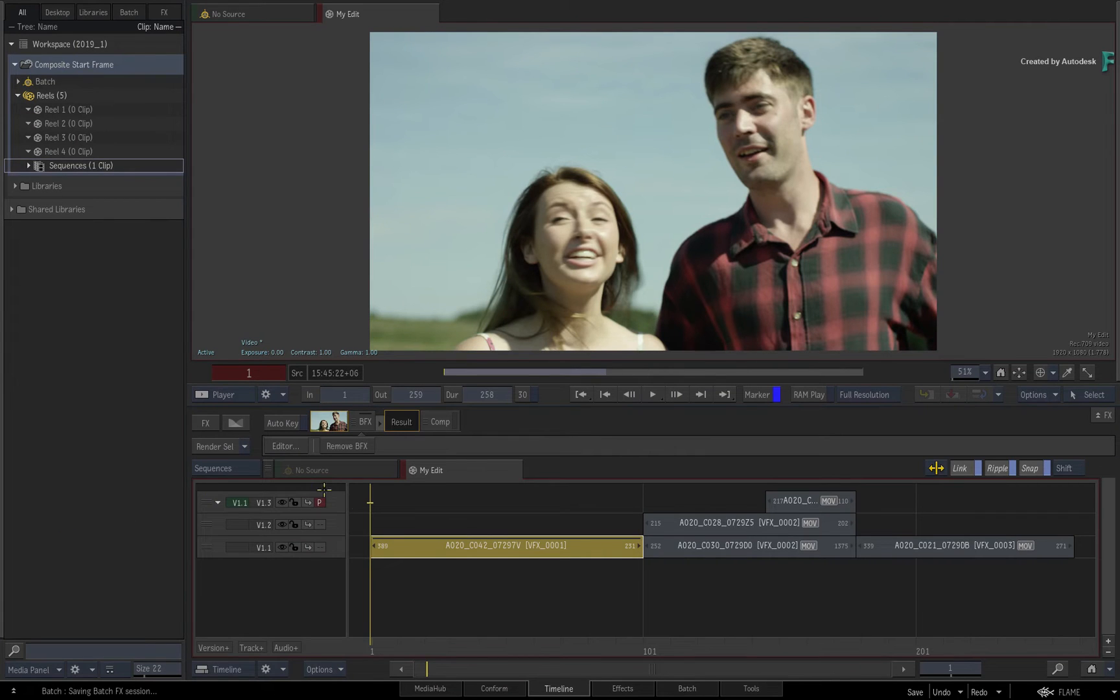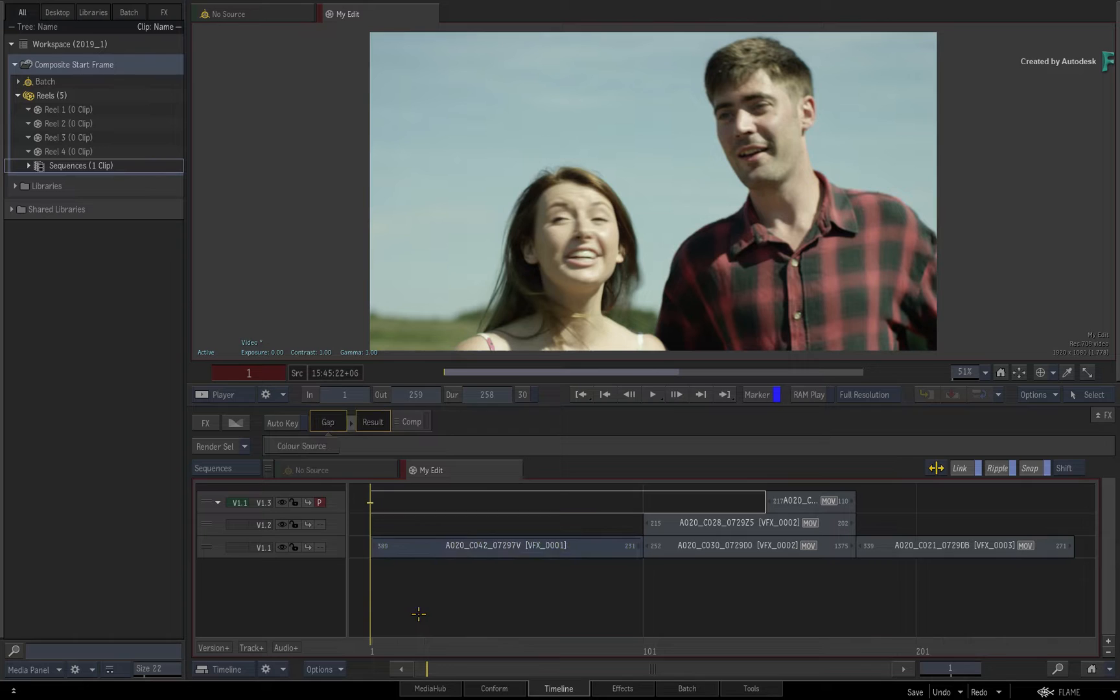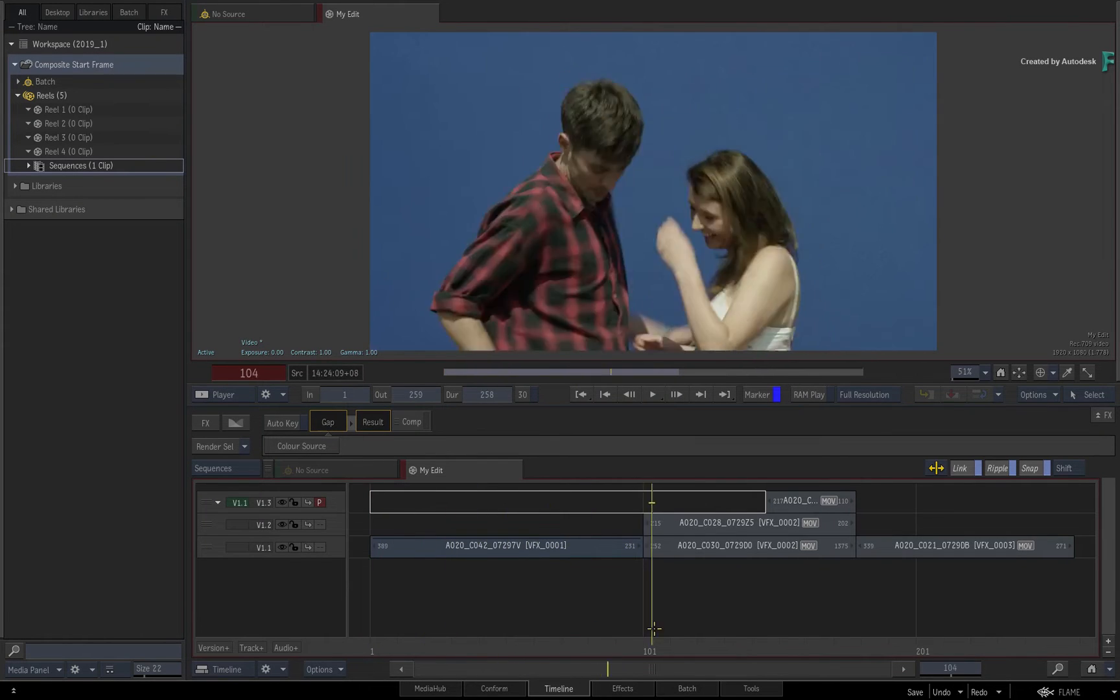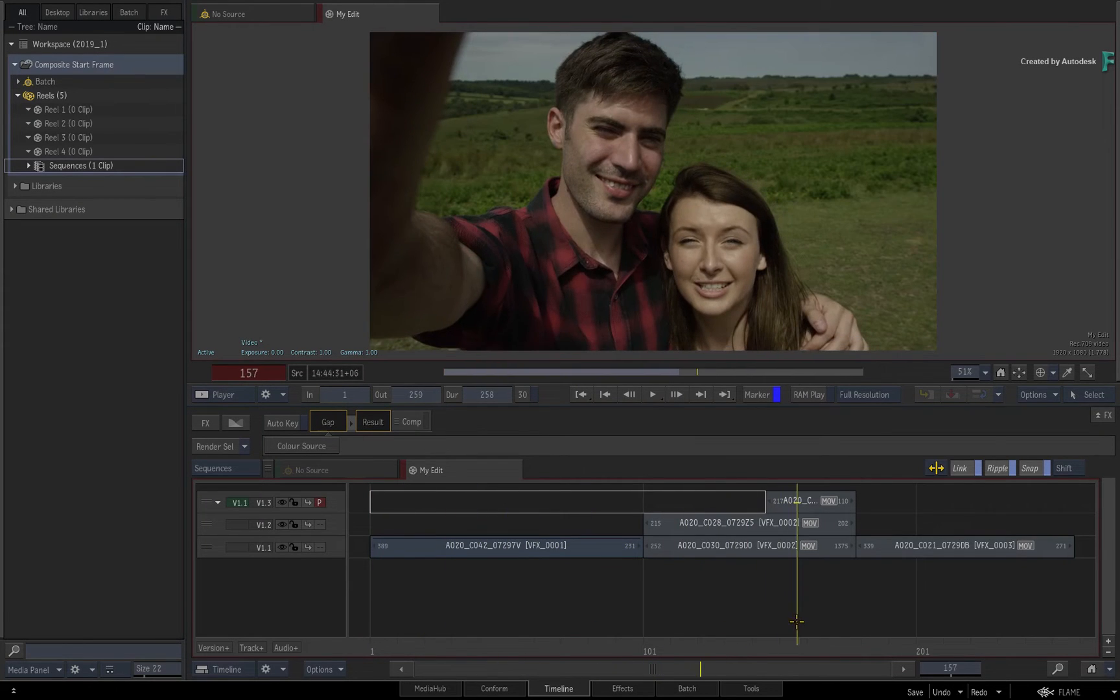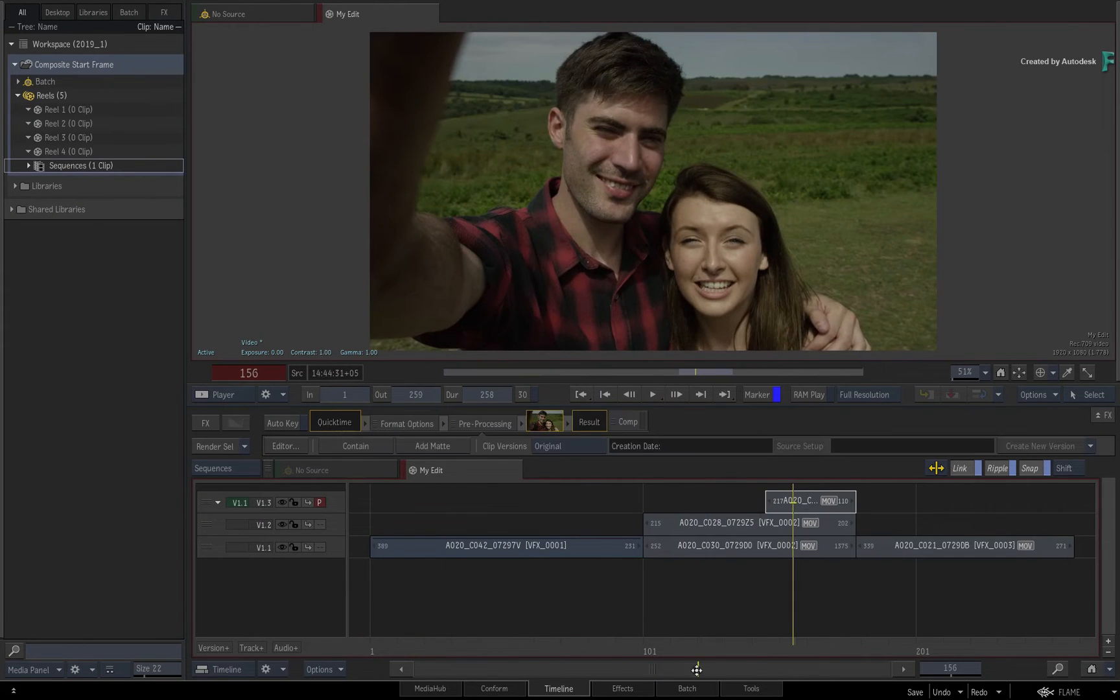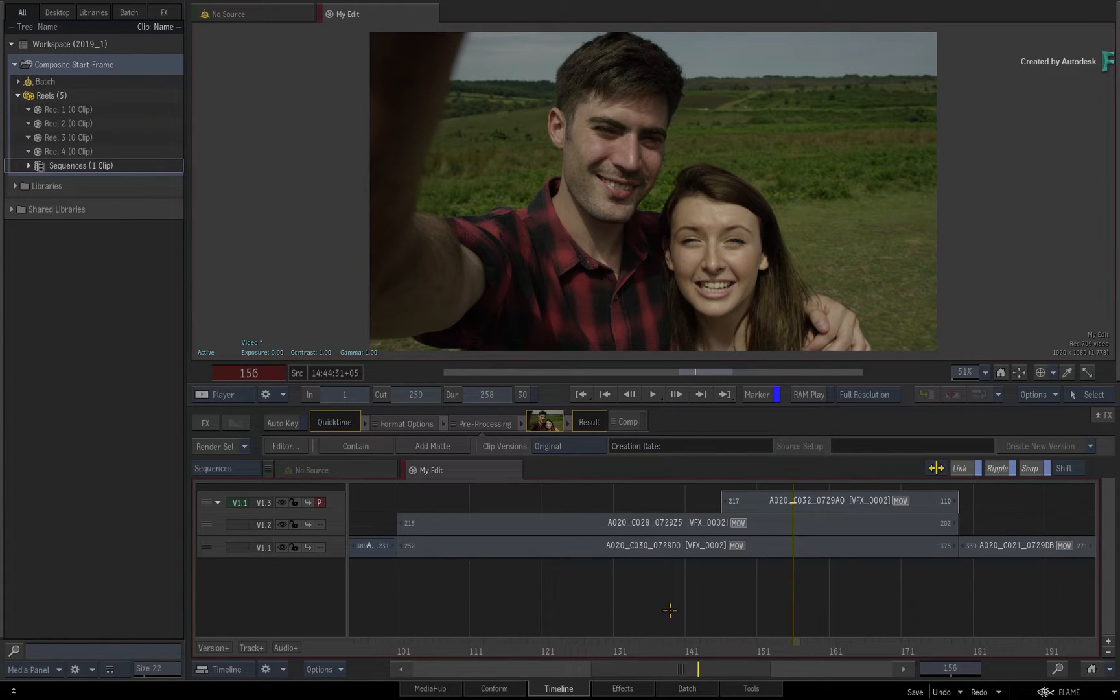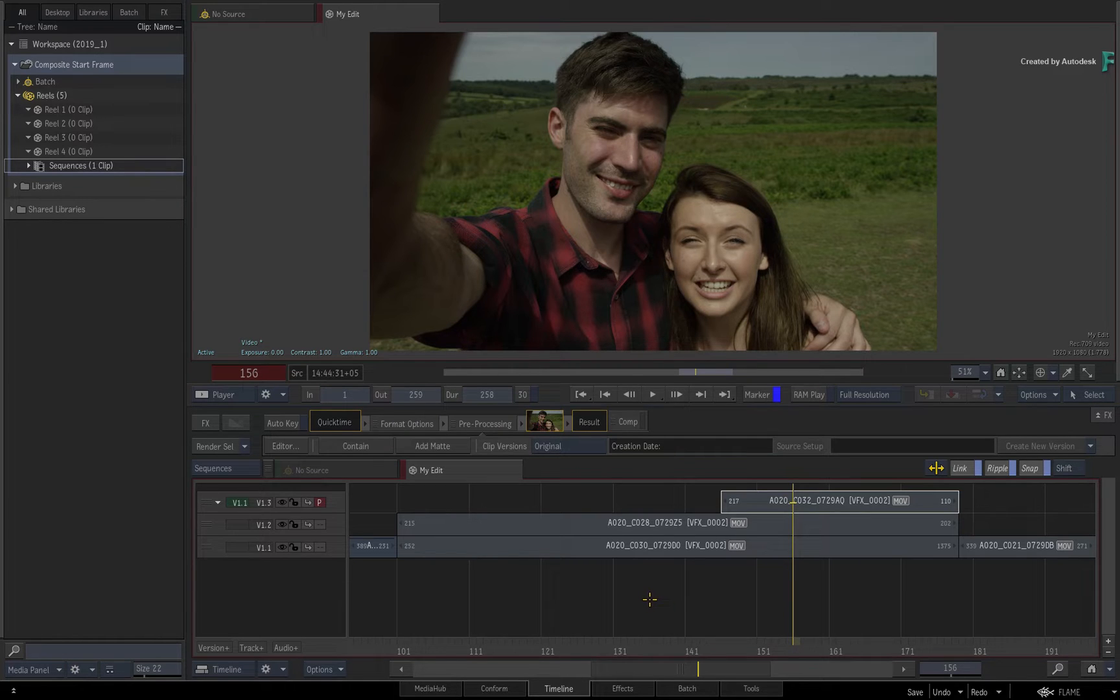Now to cater for slightly more advanced workflows, it is possible to create composites that originate from the timeline but you work with them in a separate Batch group. This is a very popular workflow for some artists who like to break out their work into separate components.